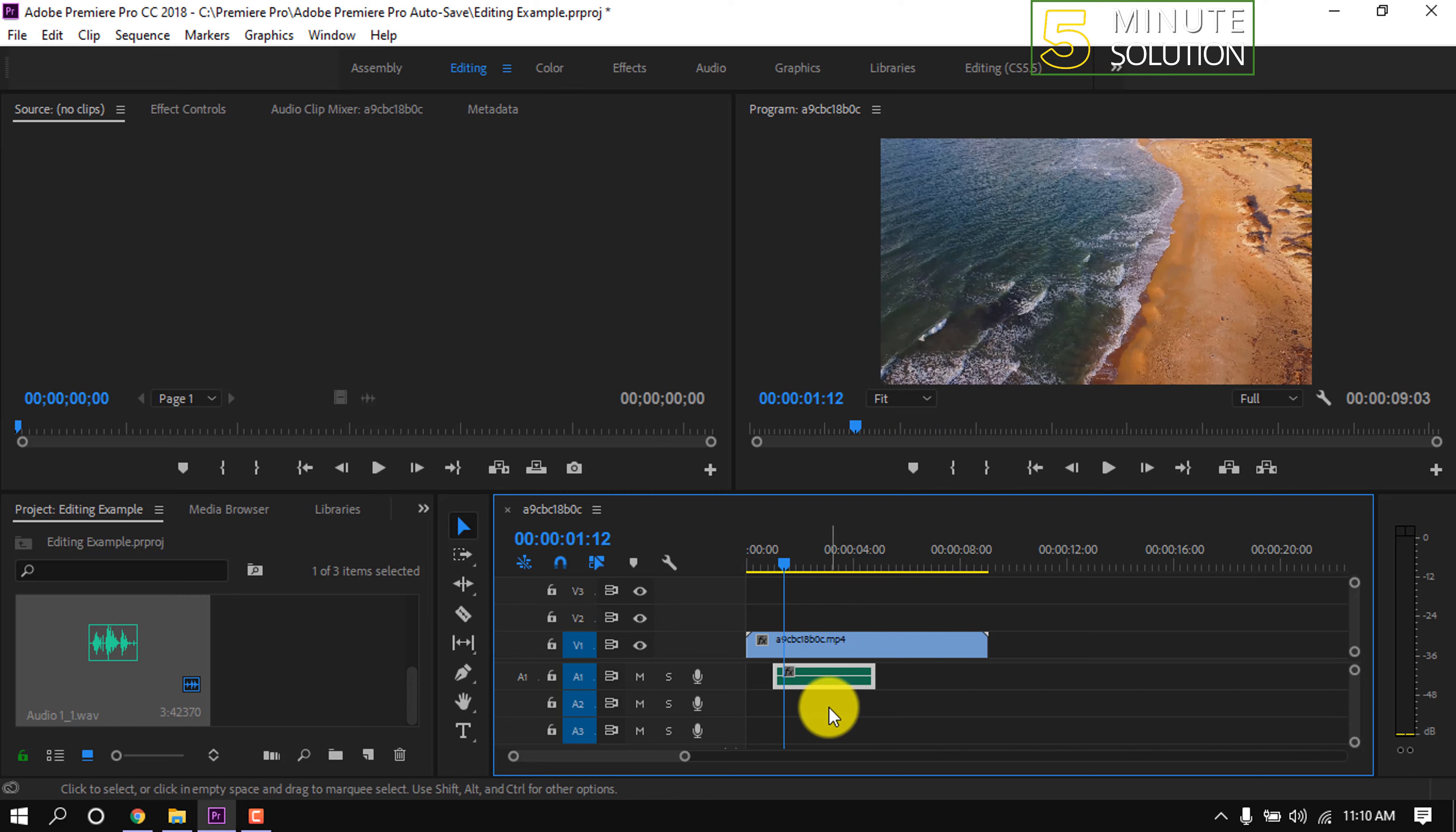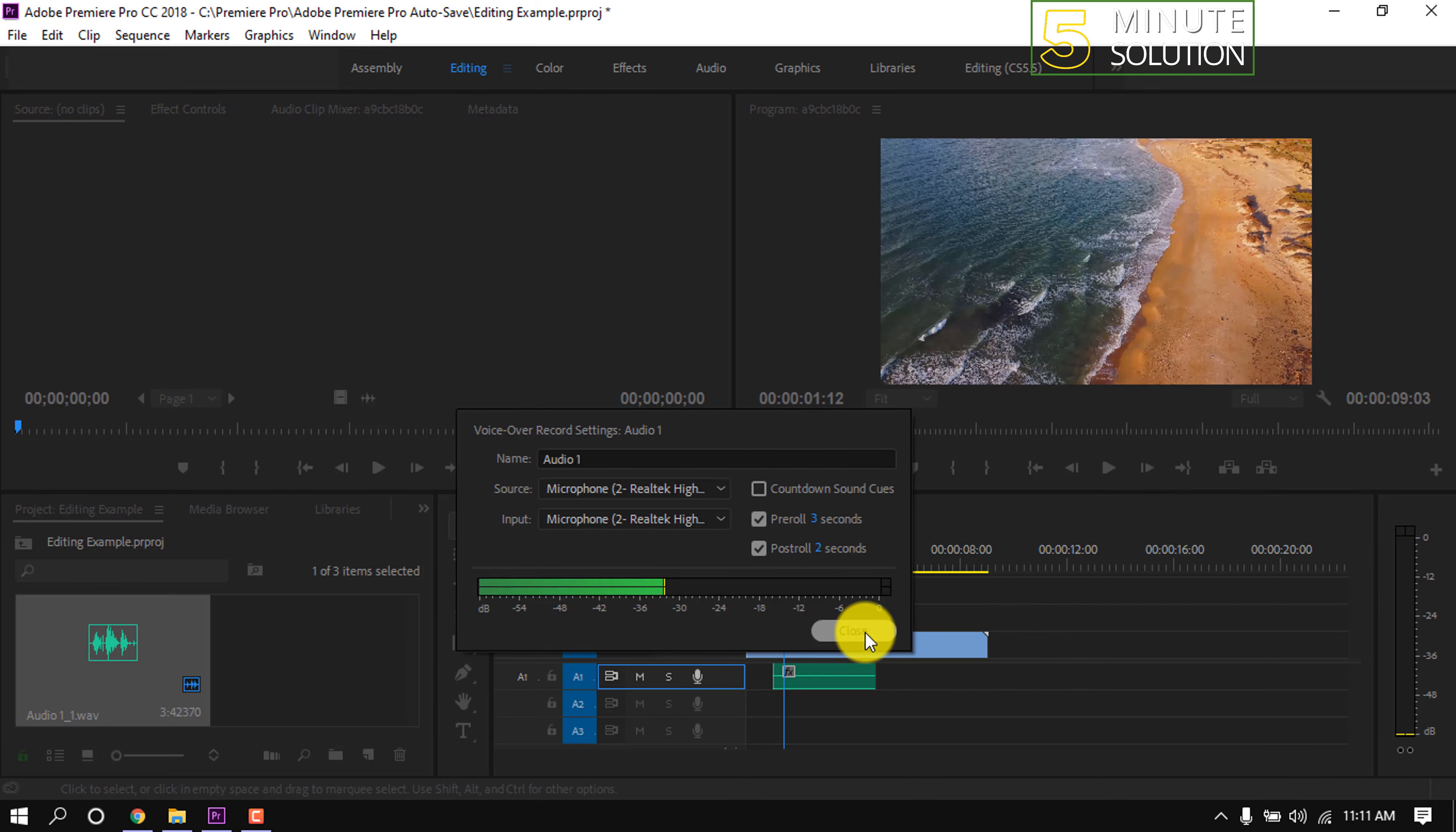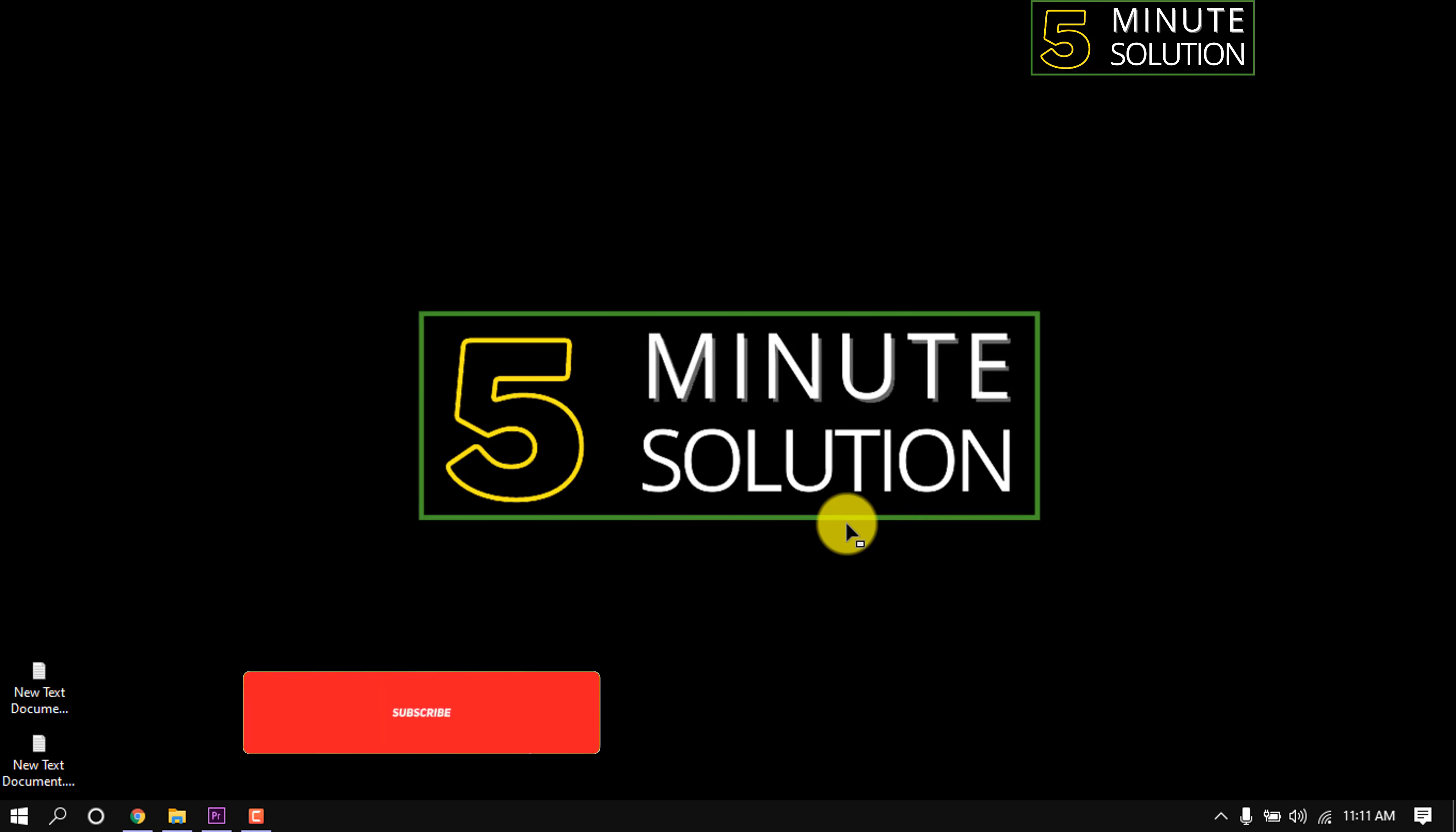Also we can adjust settings for our voiceover recording by right clicking on the audio panel. From here we can select microphone. We can change pre-roll time. Pre-roll means the countdown at the beginning of voiceover recording.